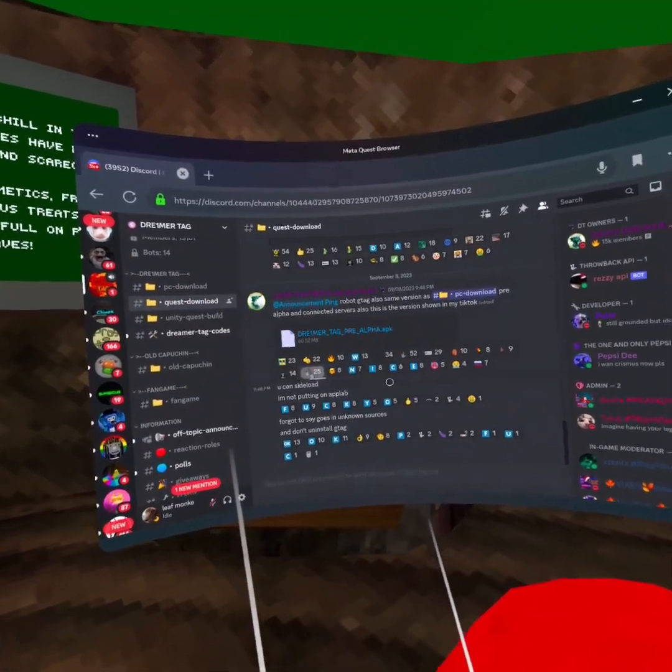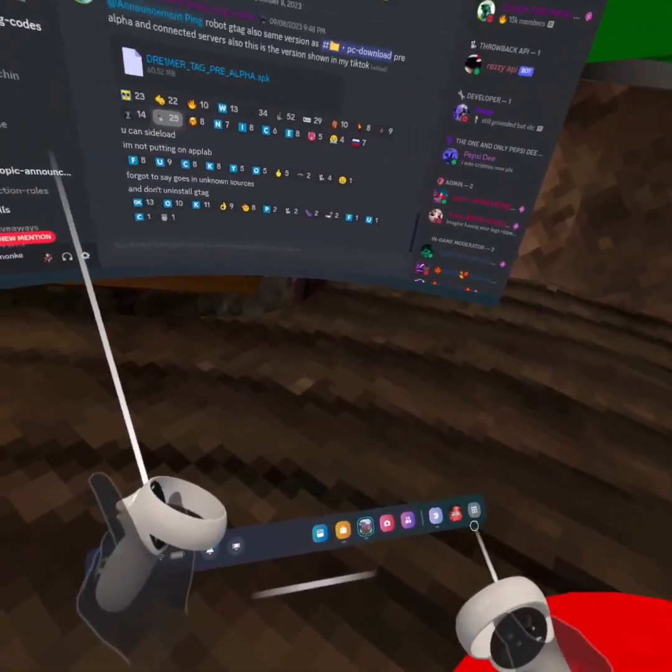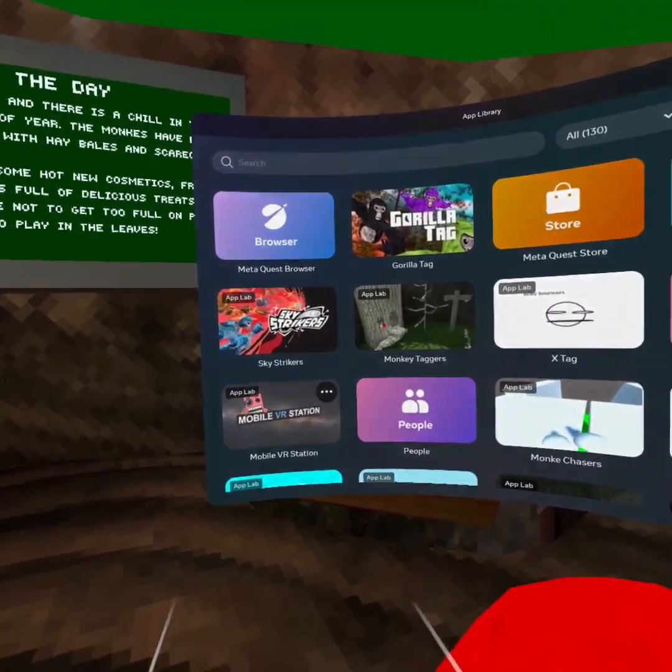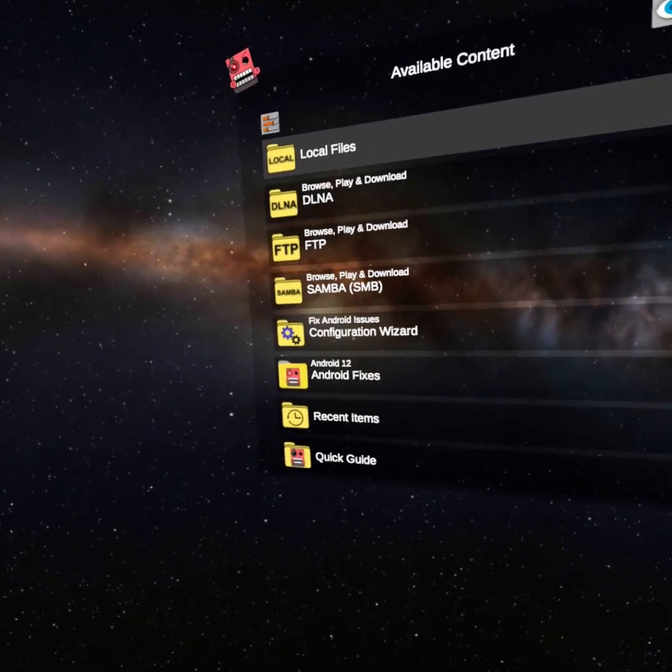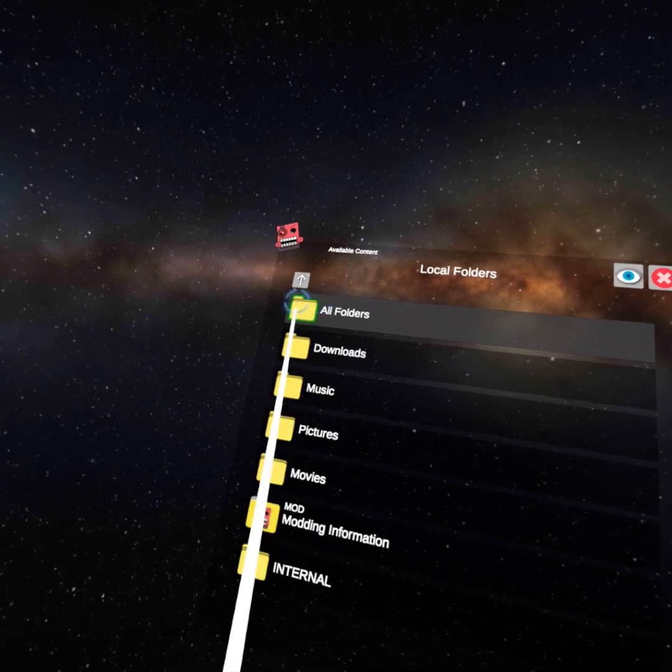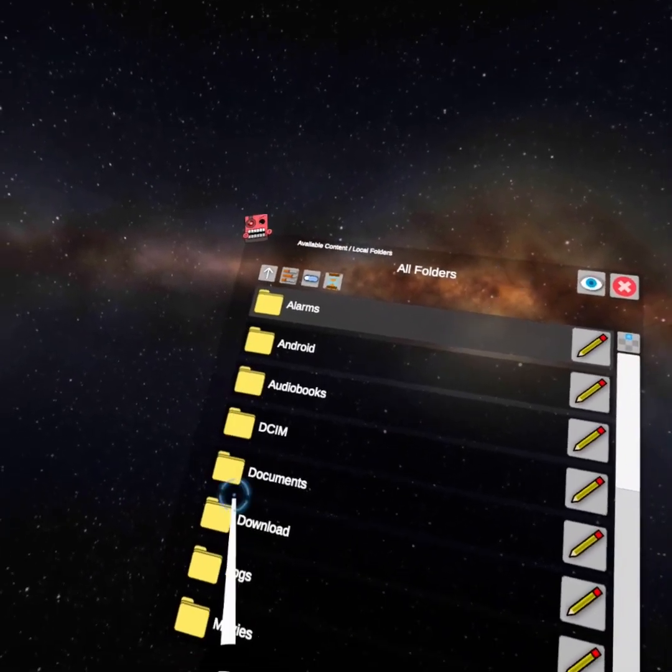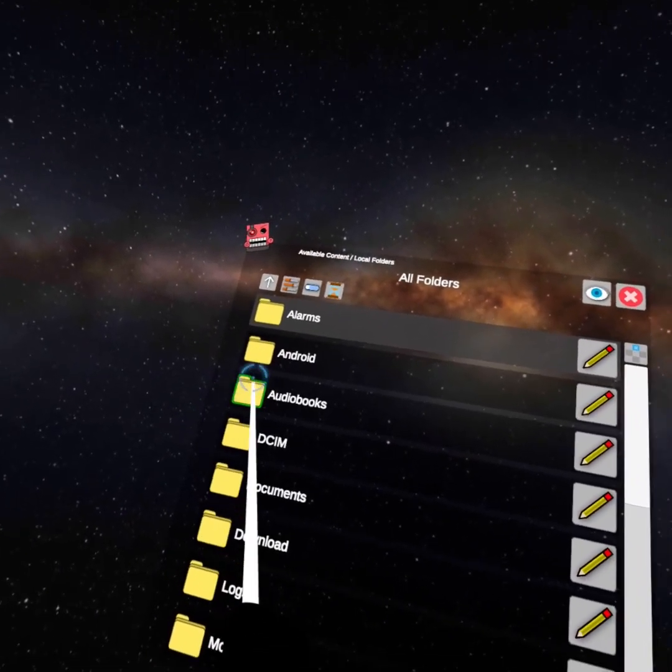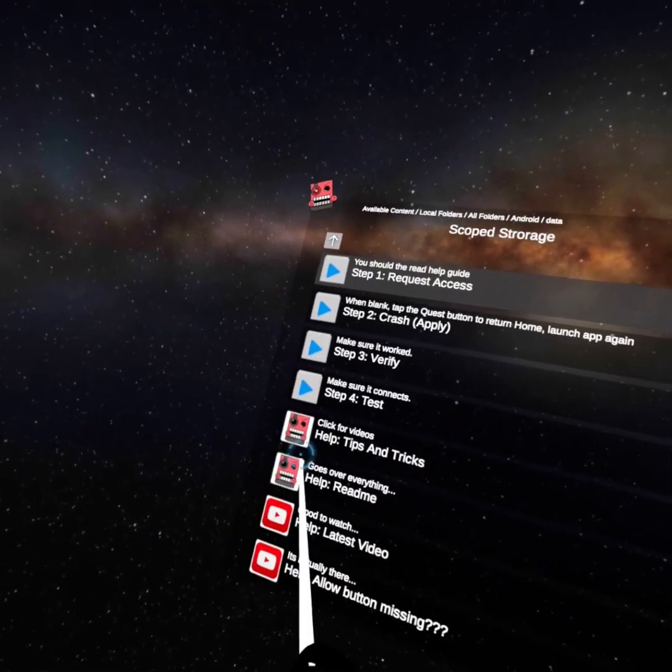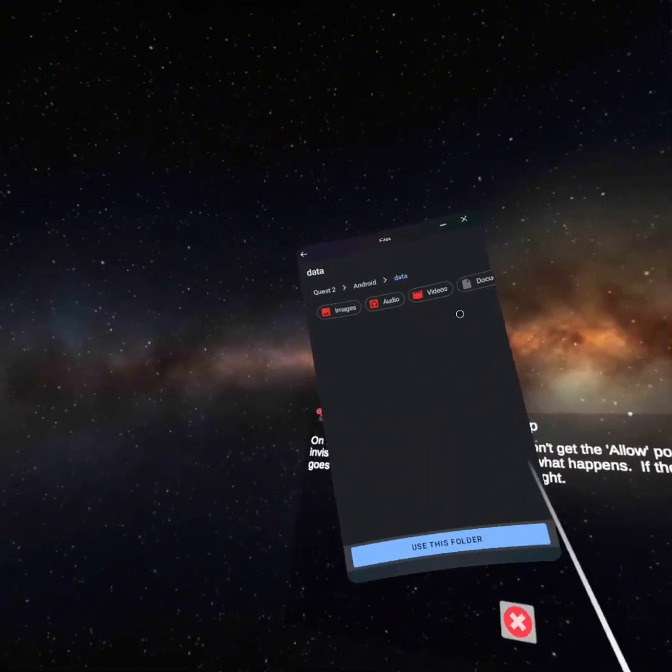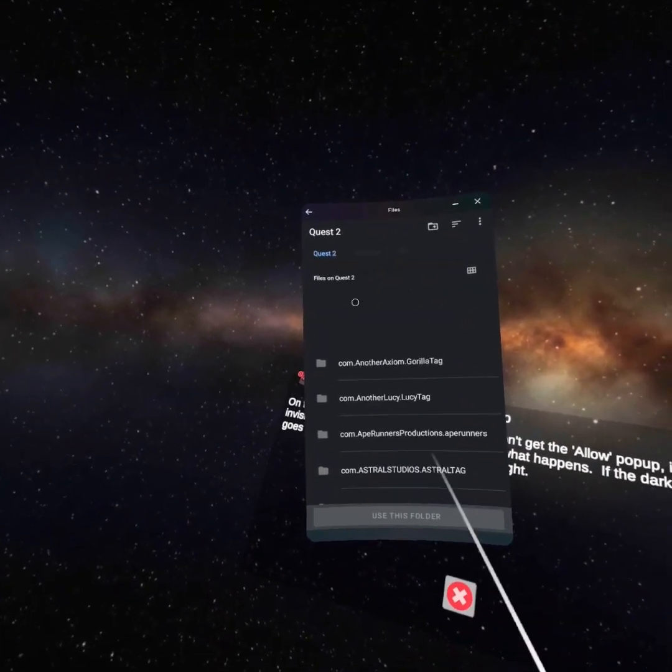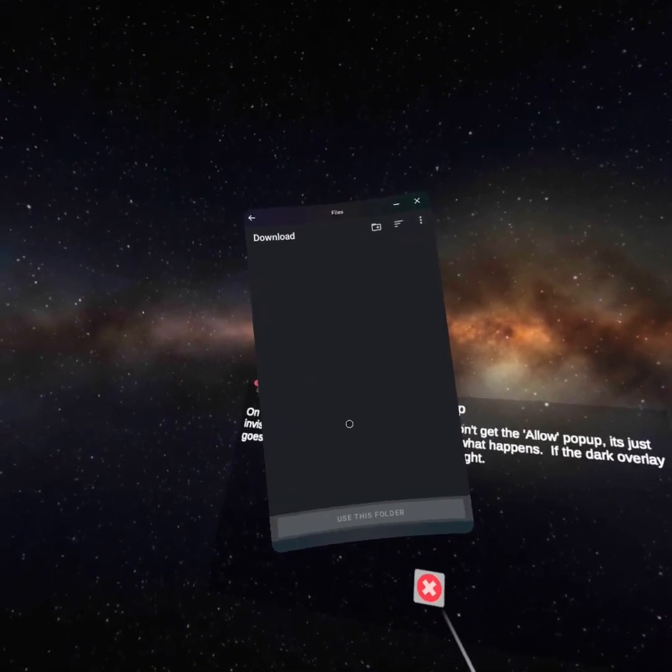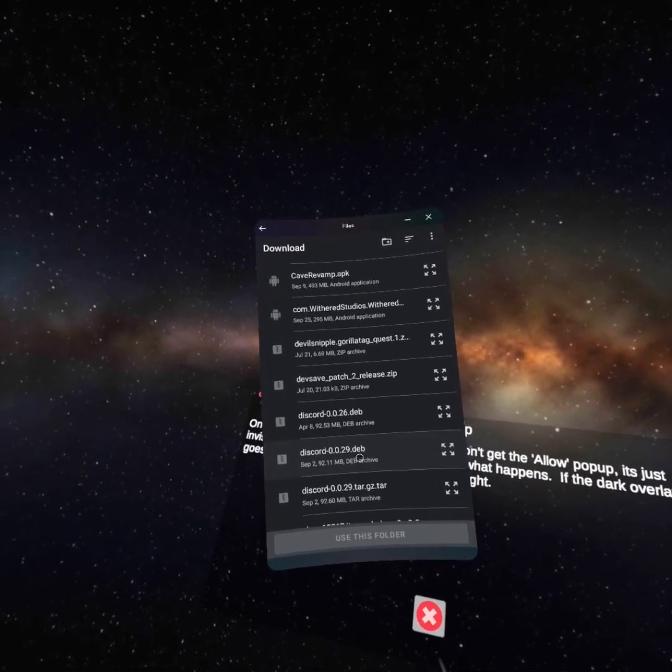Now you want to go to All Folders, click that, then Android, Data, Scope Storage. It's gonna request access for your files, just let it do that. Quest Download, and then you gotta find your thing. Let me try to find it right here—Dreamer Tag.